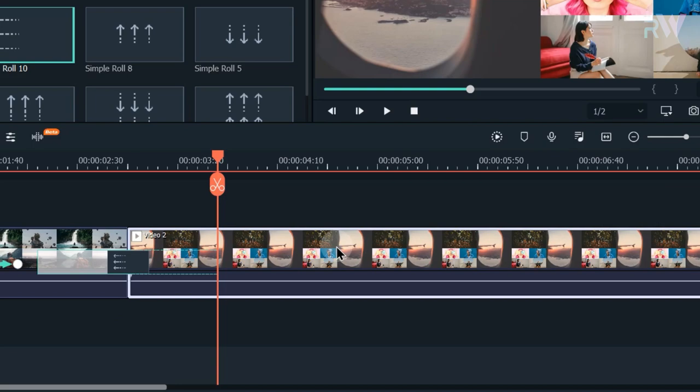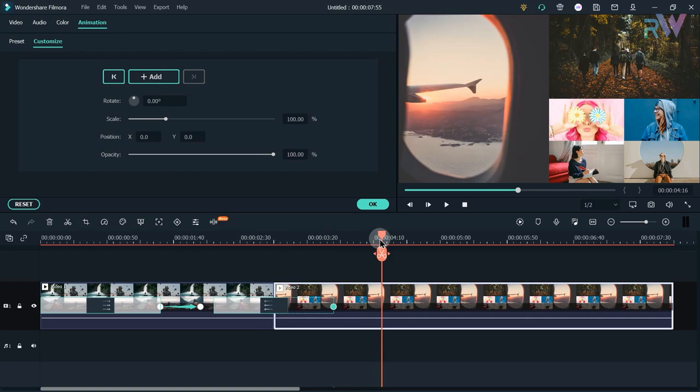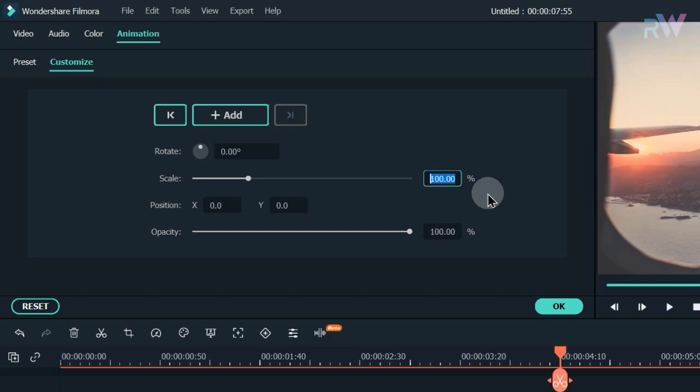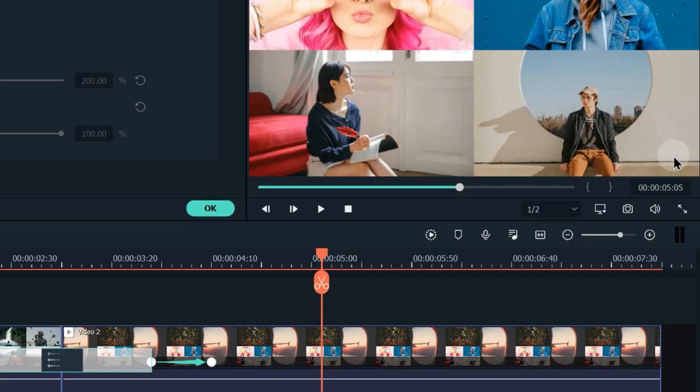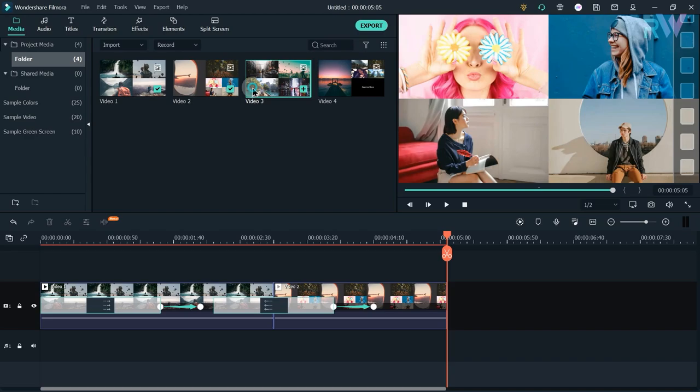Go to 3 seconds and 40 frames, double-click on the video, go to Animation, and add a keyframe. Then go to 4 seconds and 10 frames, add another keyframe, change the scale to 200, and change the position. Then go to 5 seconds and 5 frames and split the video.